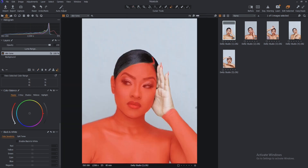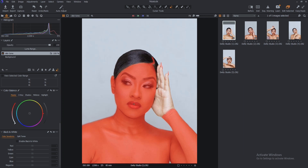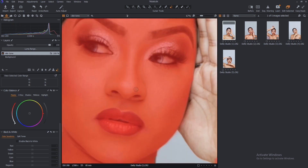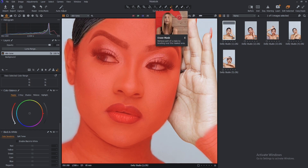After correcting the mask, the next thing you want to do is erase the eyes and the lips, because you don't want the adjustment we're going to do on the skin tone to affect the eyes and the lips. Use your Erase Mask tool to erase the eyes and the lips.